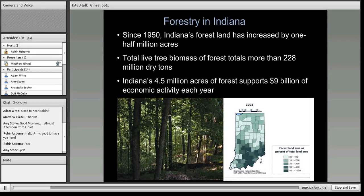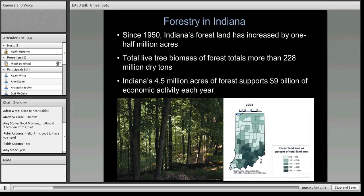Forestry in Indiana is an important part of our state commodity. Since 1950, Indiana's forest lands have increased by over half a million acres. The total live biomass of the forest is almost 228 million dry tons, and it supports $9 billion of economic activity each year across the four and a half million acres of forest in Indiana. As you can see from the map, a lot of our forests are in the southern part of the state, south of I-70.